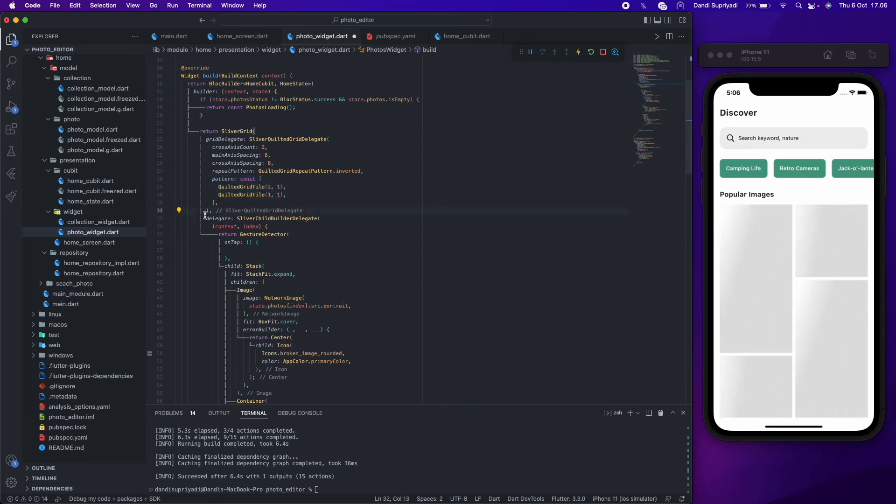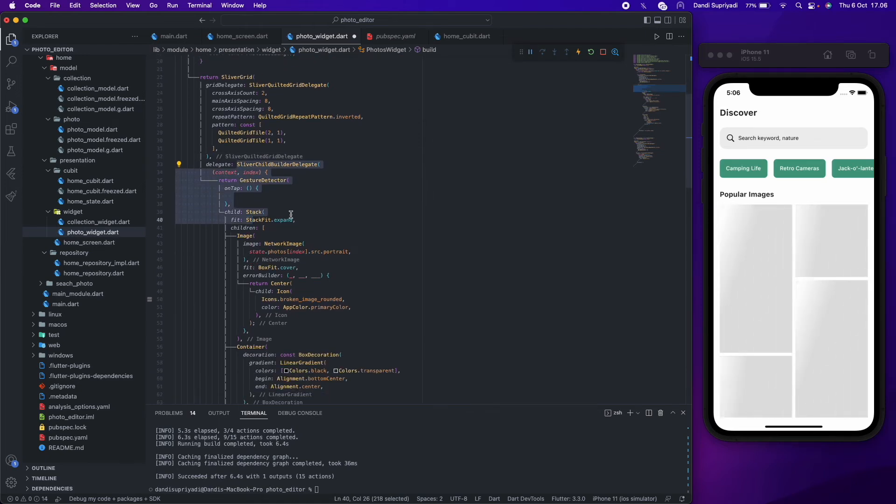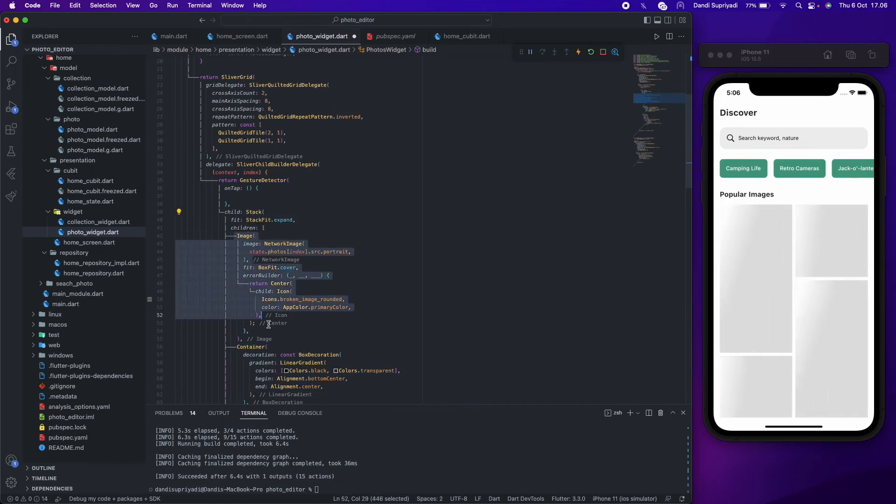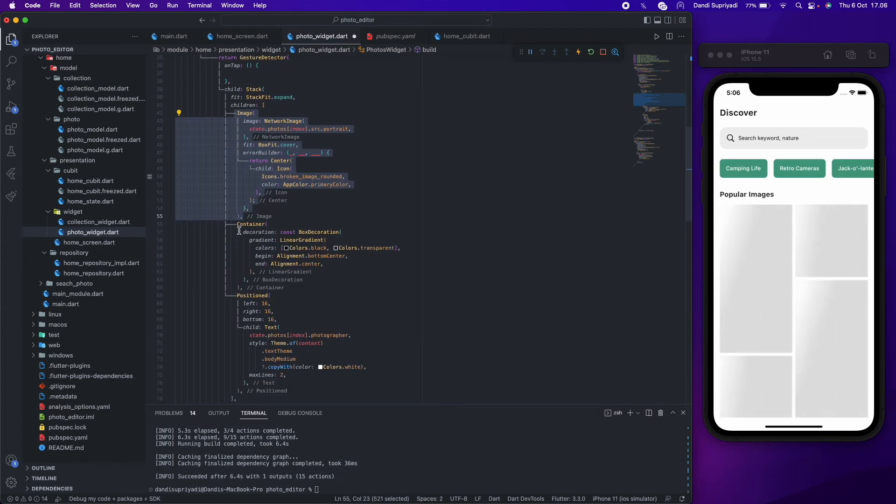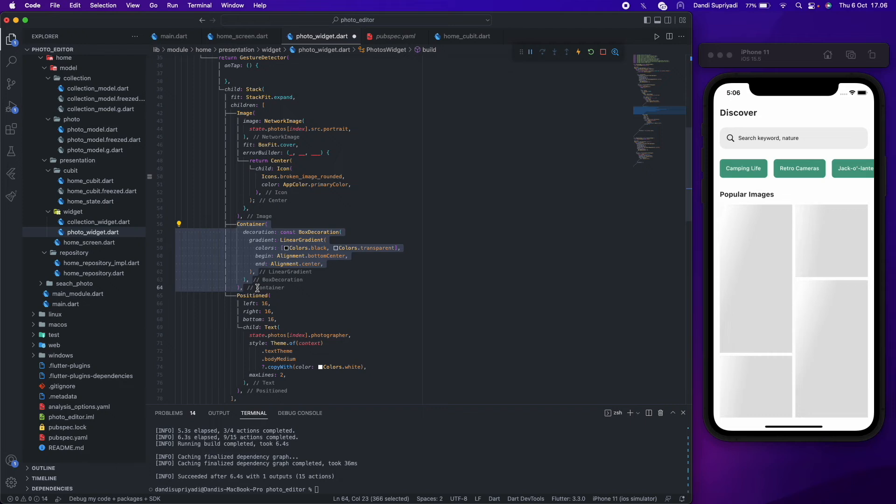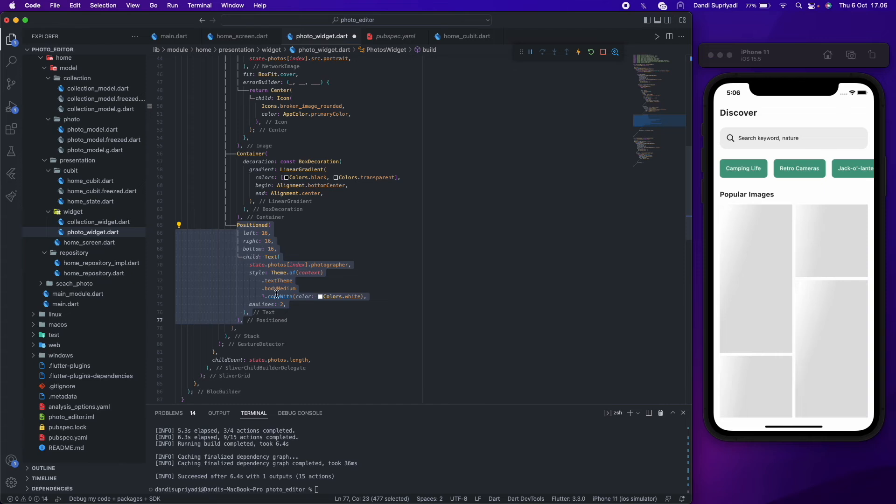And a delegate that will return stack with gesture detector, images, gradient container, and a text for the photographer name, and a child count based on the photos length.